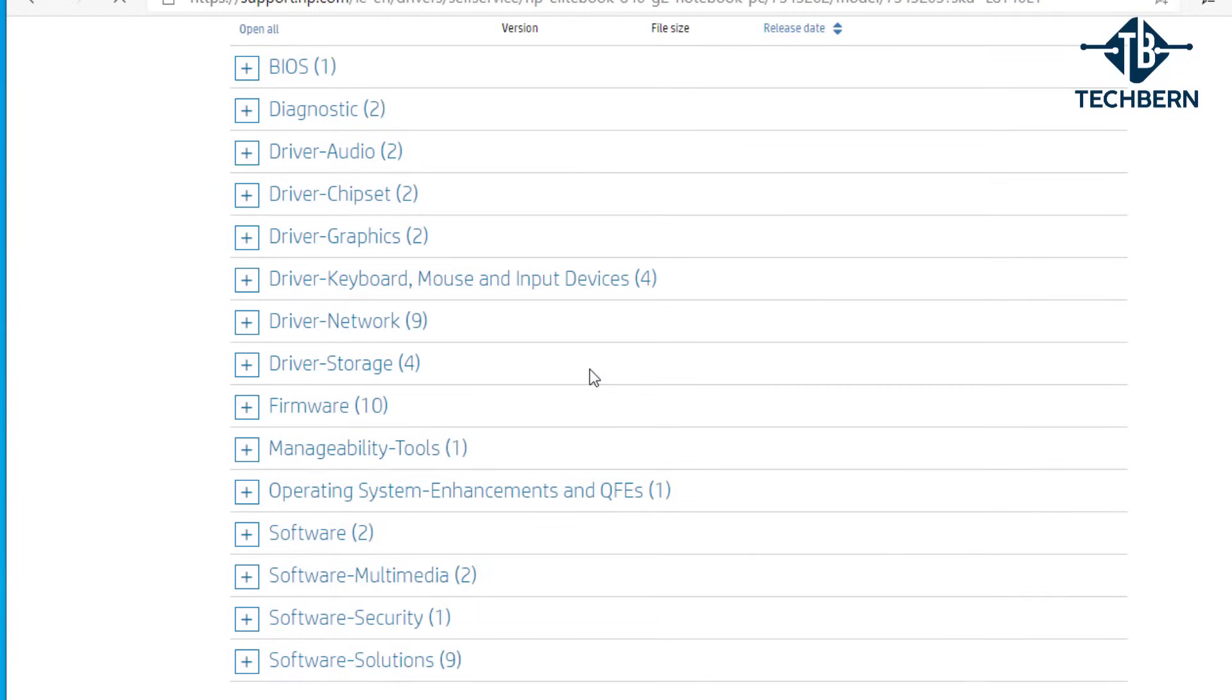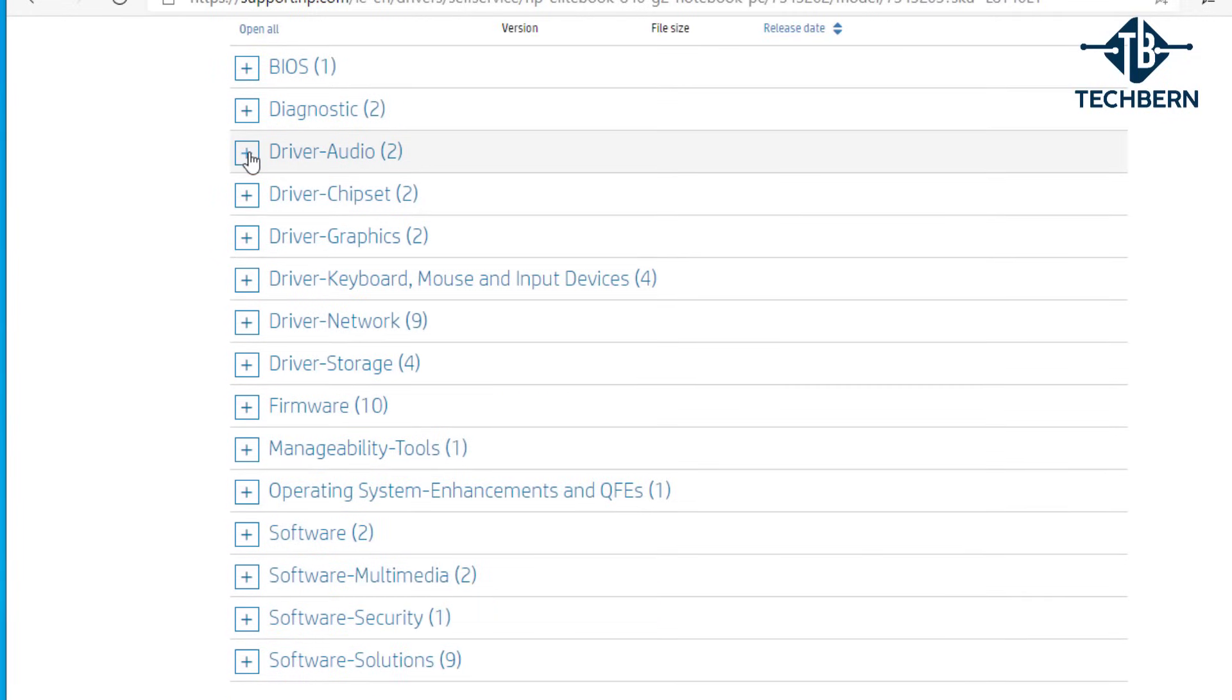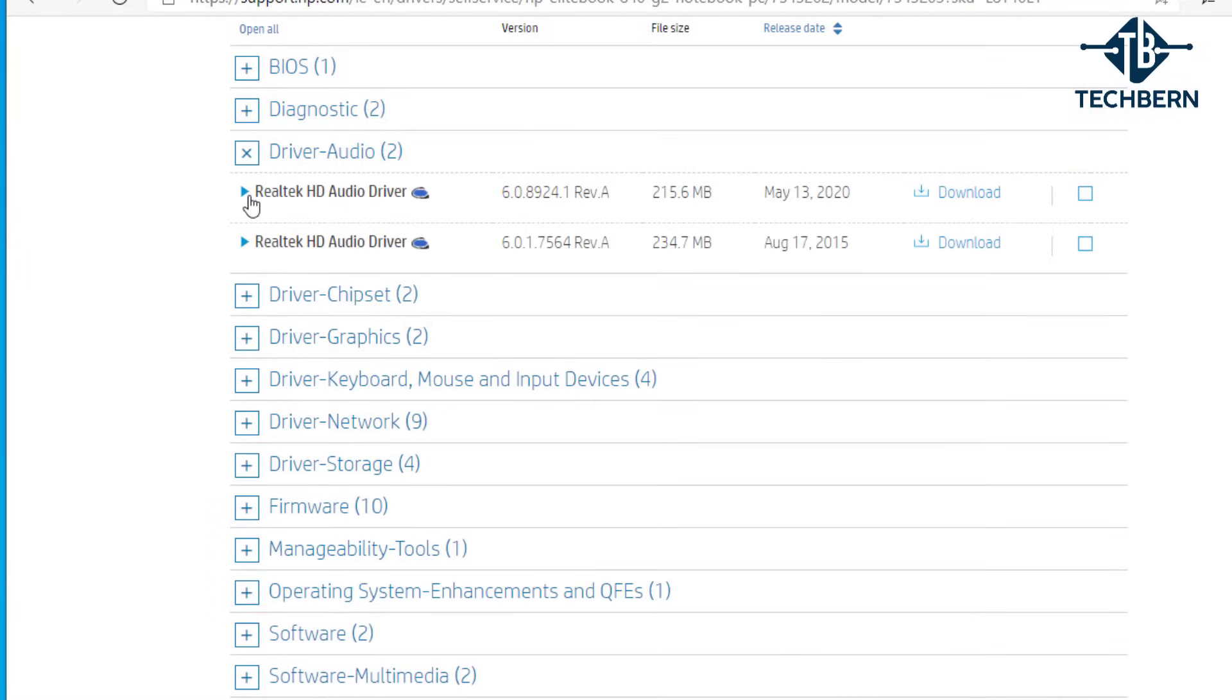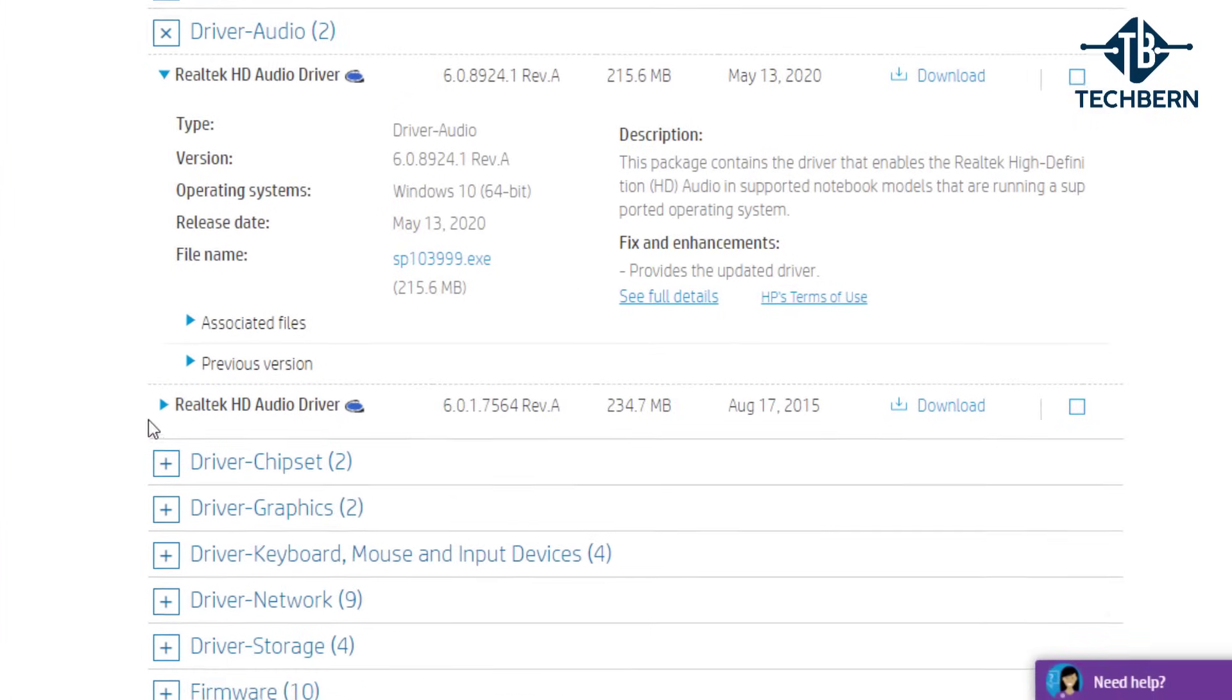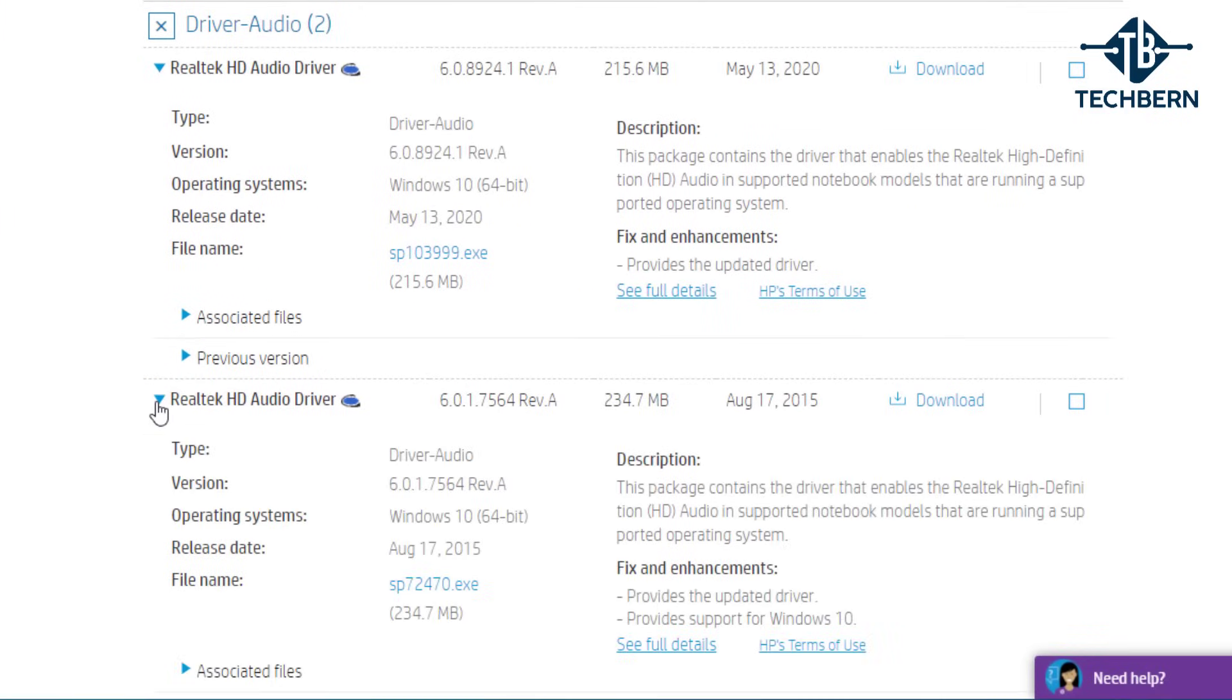Once this loads let's expand the audio driver section. You can see there's two versions of the driver here. If we expand them out you can see the details for the drivers here. Both are for Windows 10 with the latest being released in May 2020.